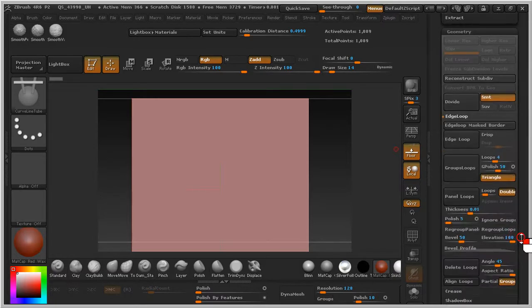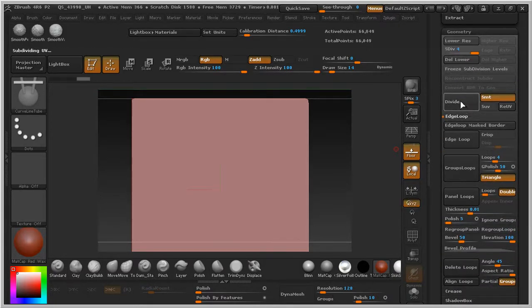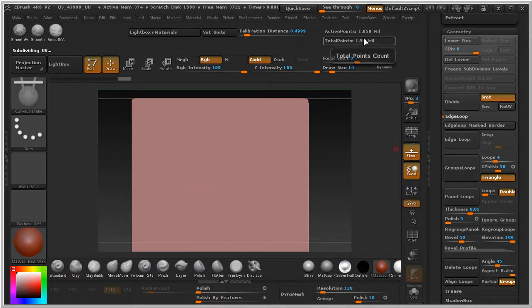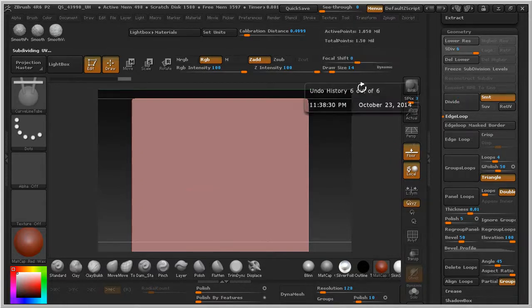Divide this — 1, 2, 3, 4, 5. I have 1 million polygons right here.